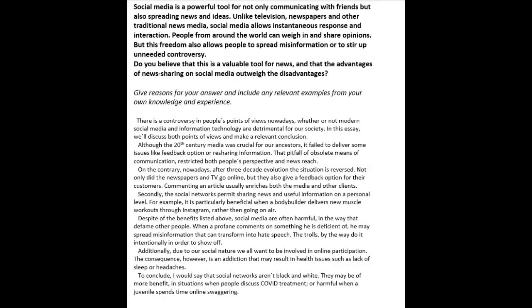Hi there, Pavel. Let's take a look at this essay that you've sent about social media. Do you believe this is a valuable tool for news and the advantages of news sharing on social media?